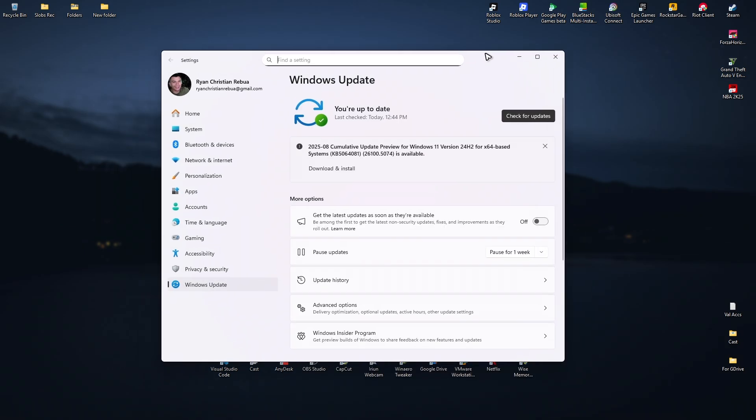Click on 'Check for updates'. If you have an available update, click 'Download and install'. Wait for the process to finish. It will restart your computer. Once done, check if it helps.